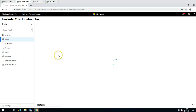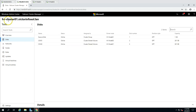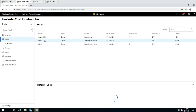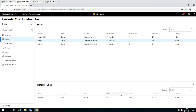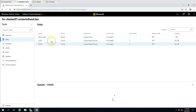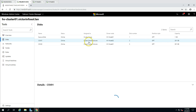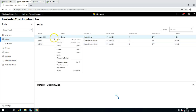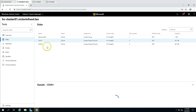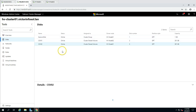Under Disks you can see all available disks, and you can perform administrative tasks related to Failover Cluster Manager directly from here. You can also see the cluster shared volumes listed here.